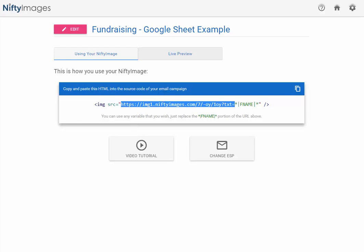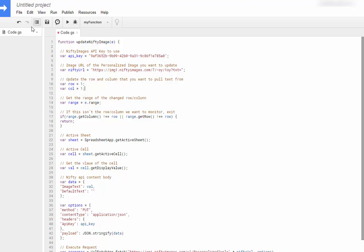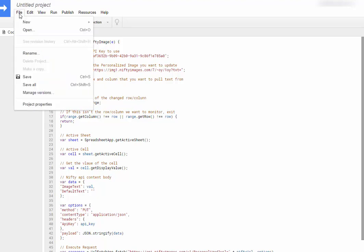I will copy that as well and paste it in. Now step six shows that you can change where we pull the data from. Here we have it, row one, column one. So this is cell A1, and you can change it if you wish. But if you're happy with where it's at, you would now come into Edit and go to Current Project Triggers.